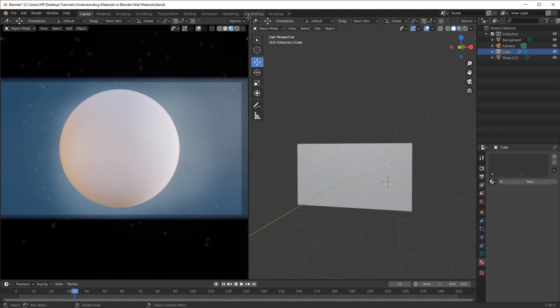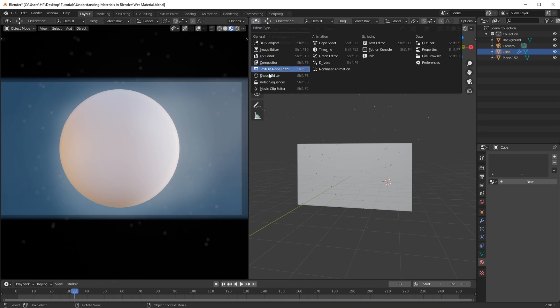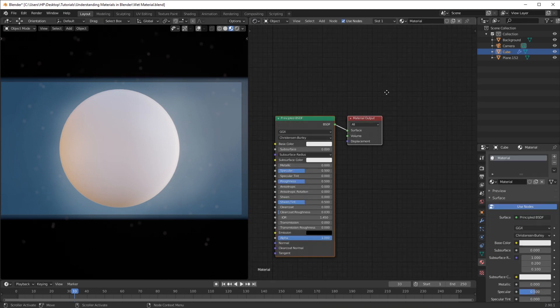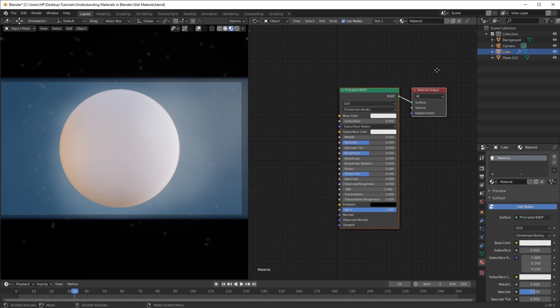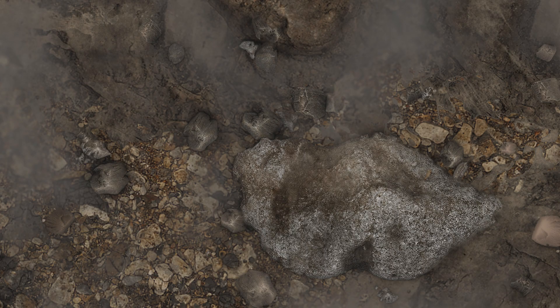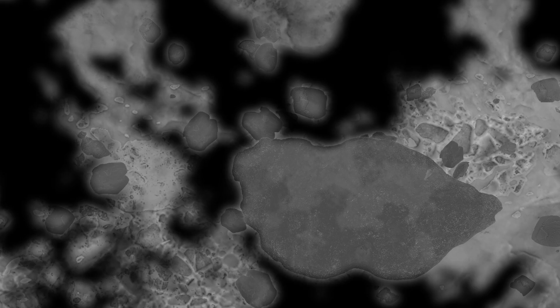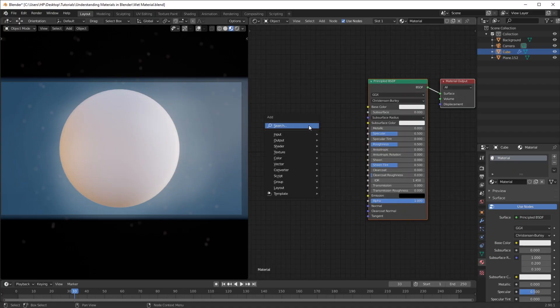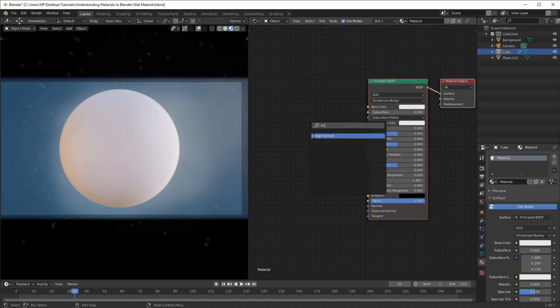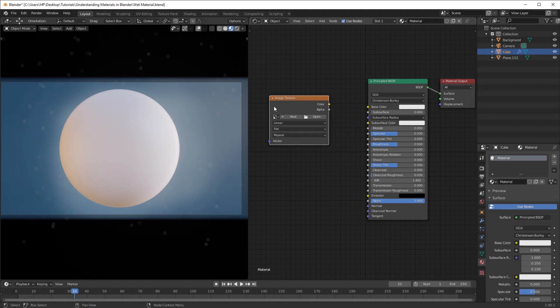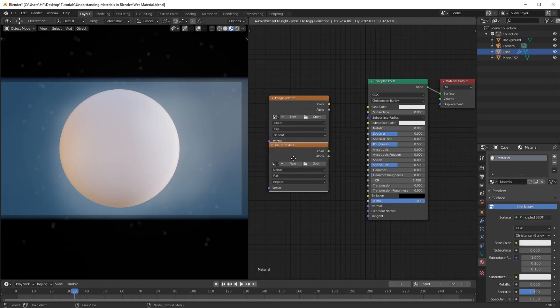Just a sphere with some environment lights. For this to work, you're going to need a minimum of three textures: the base color, the roughness, and the normal. Shift A and add in an image texture. We're going to duplicate this three times for those three textures.